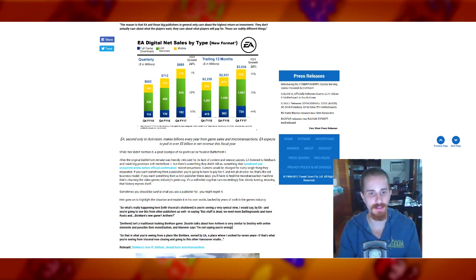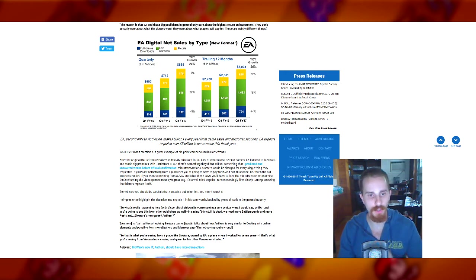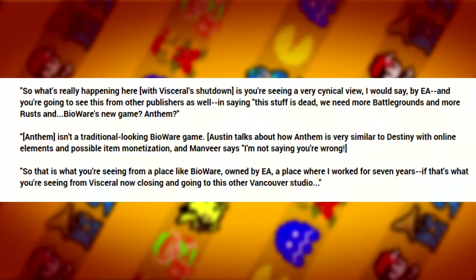So to further highlight the situation, we'll go on with more quotes. So what's really happening here with Visceral shutdown is you're seeing a very cynical view I would say by EA and you're going to see this from other publishers as well. I'm saying this stuff is dead. We need more Battlegrounds and more Rust and BioWare's new game Anthem. Anthem isn't a traditional looking BioWare game.